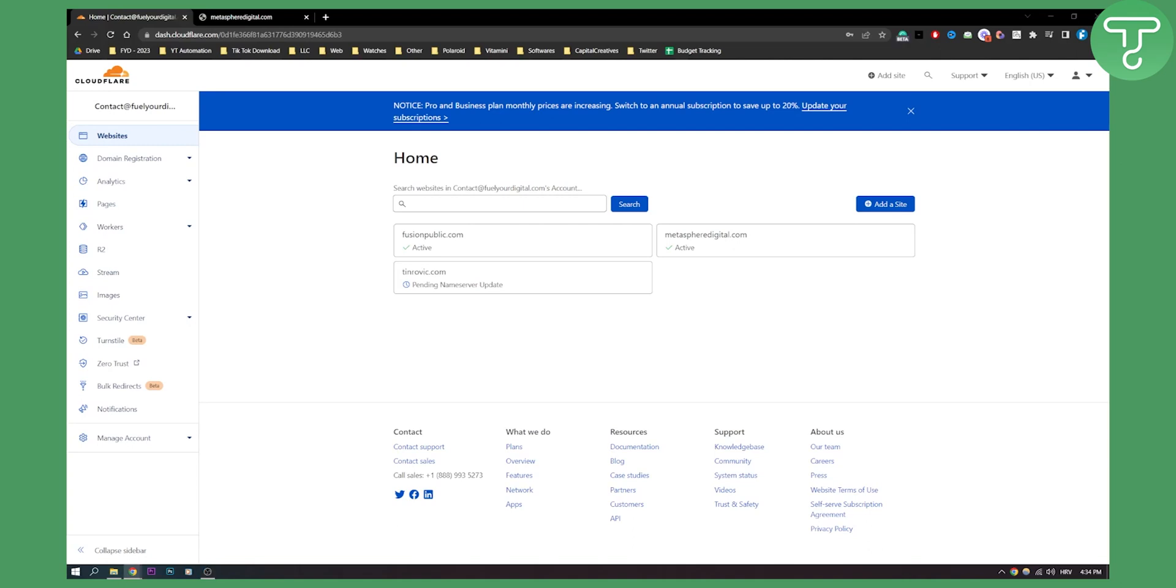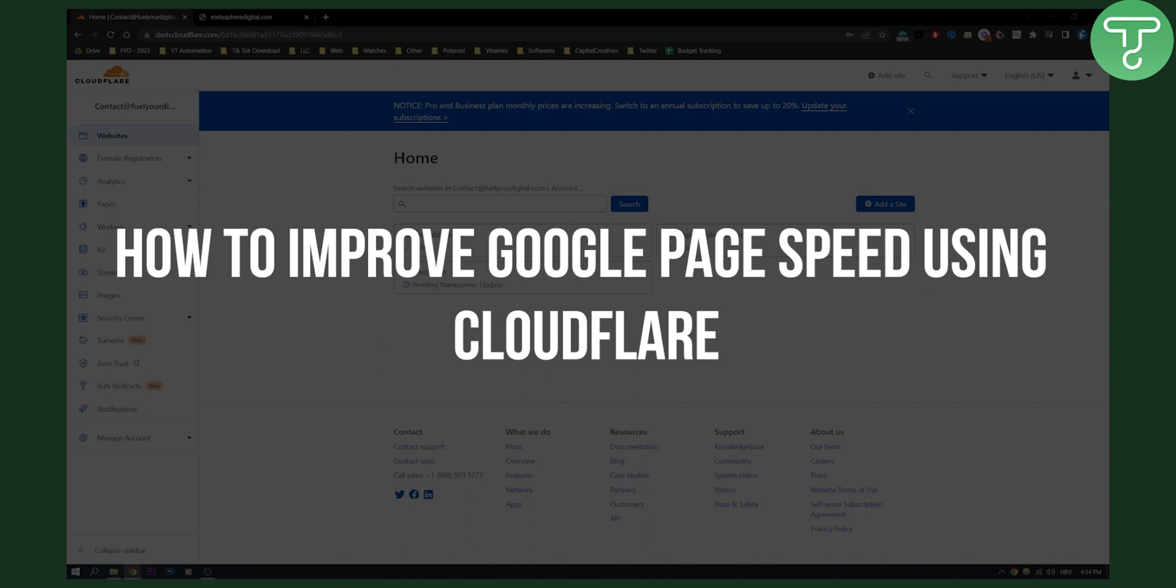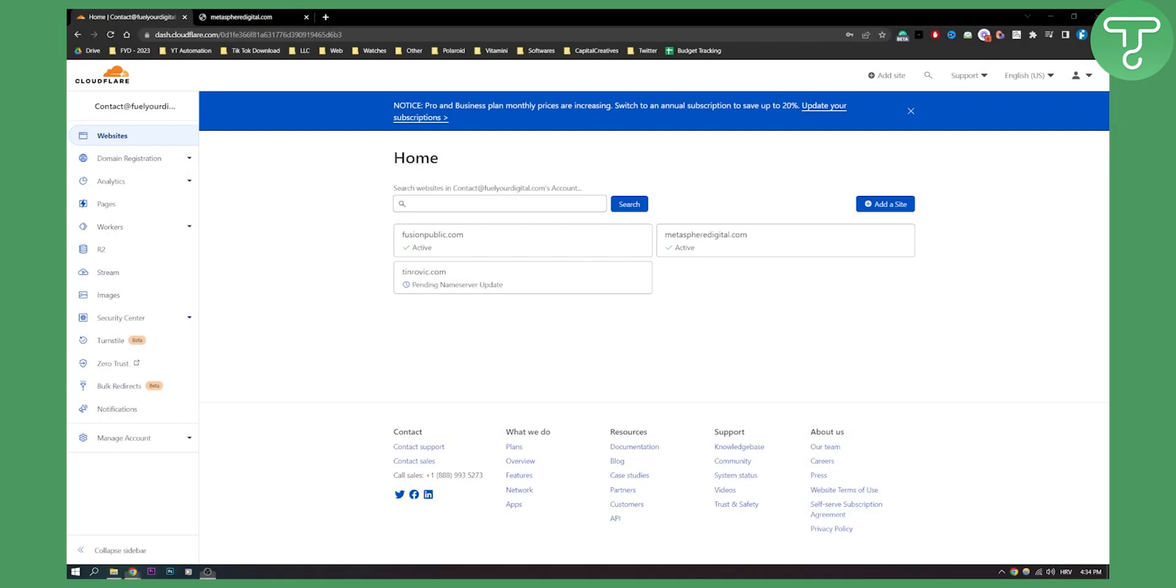Hello everyone, welcome to another Cloudflare tutorial. In this tutorial I will show you how to improve Google page speed using Cloudflare.